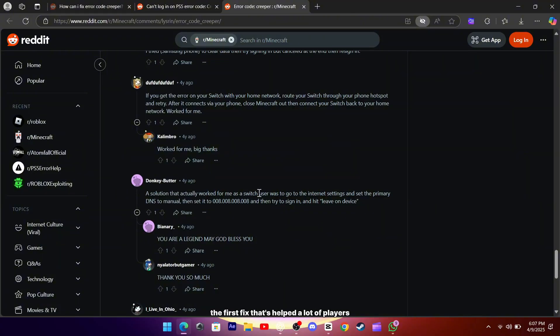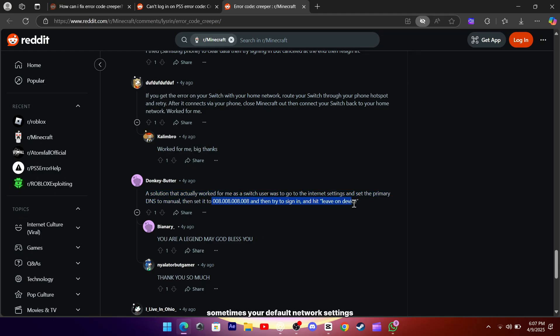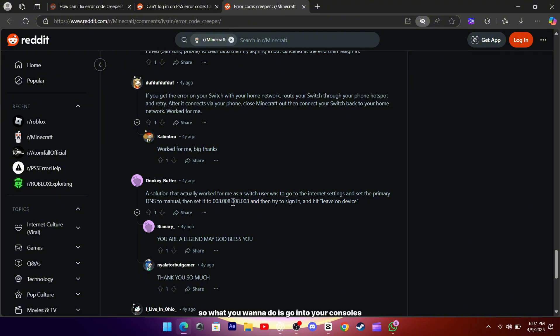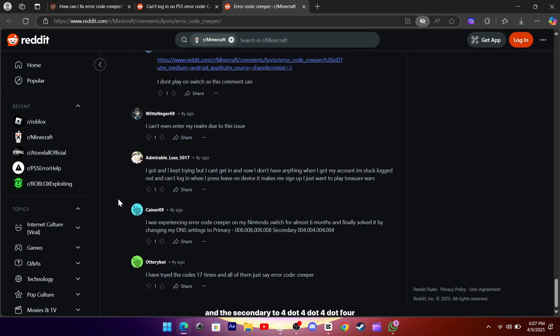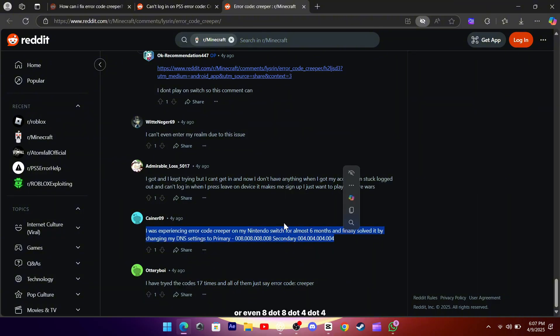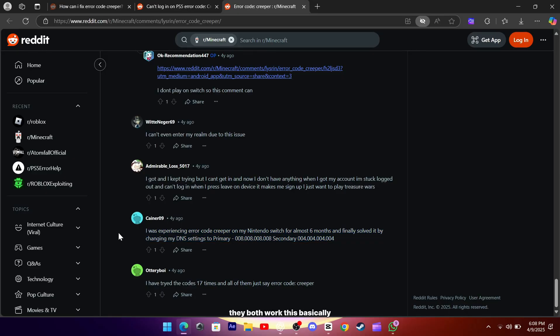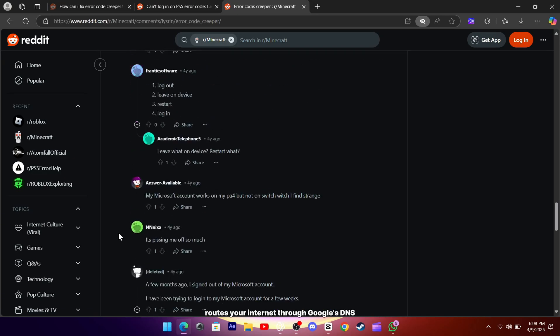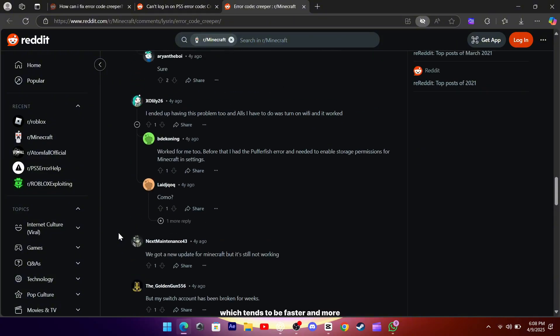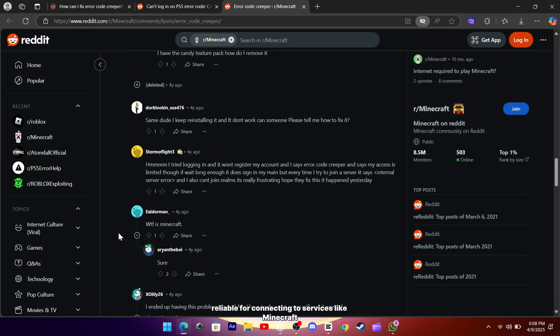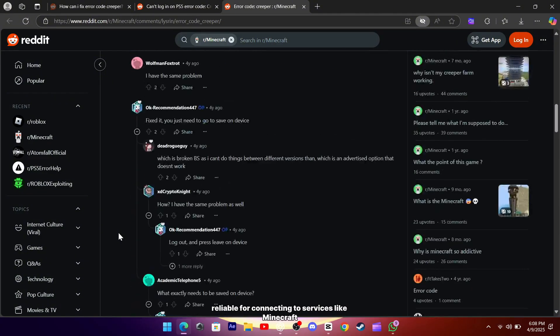The first fix that's helped a lot of players is changing your DNS settings. Sometimes your default network settings just don't play well with Minecraft's login servers. So what you want to do is go into your console's internet settings and manually set the primary DNS to 8.8.8.8 and the secondary to 4.4.4.4, or even 8.8.4.4. They both work. This basically routes your internet through Google's DNS, which tends to be faster and more reliable for connecting to services like Minecraft.